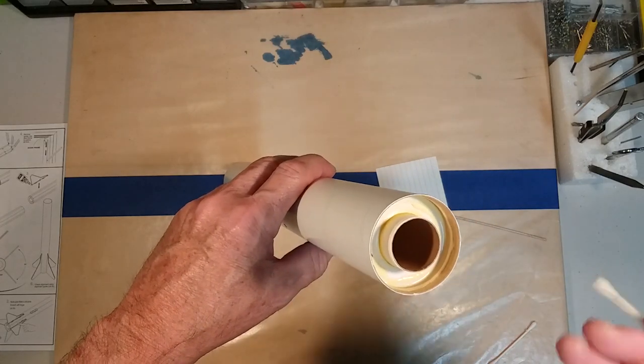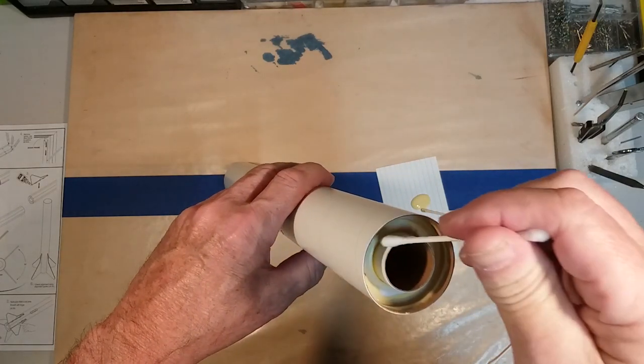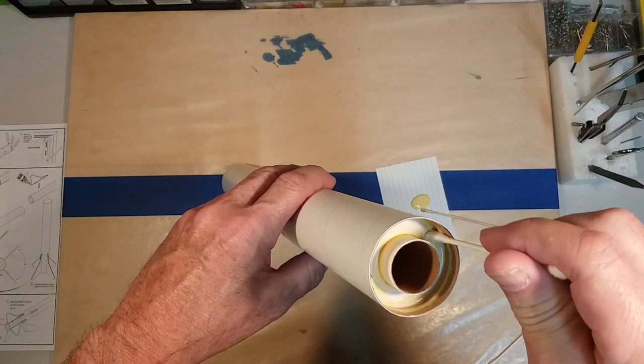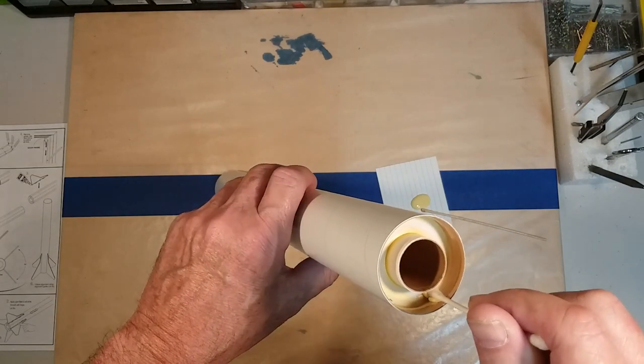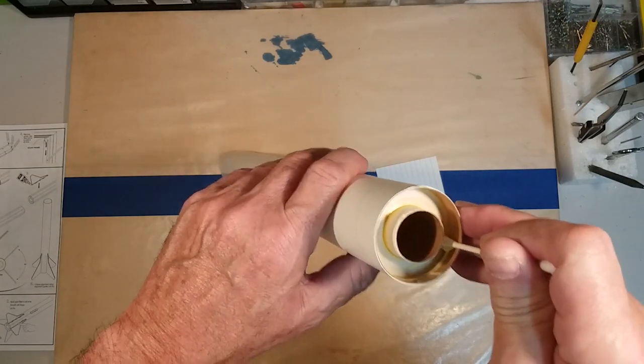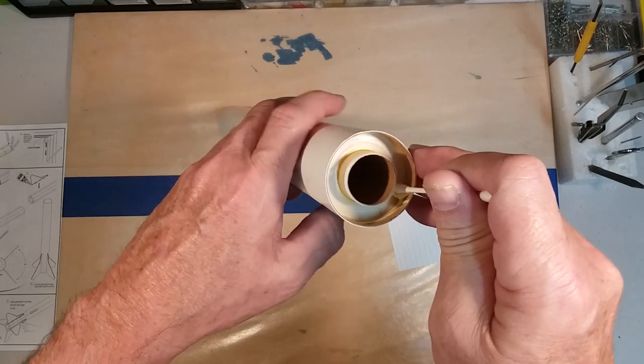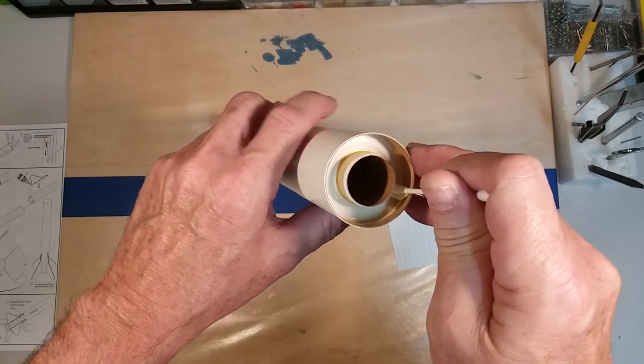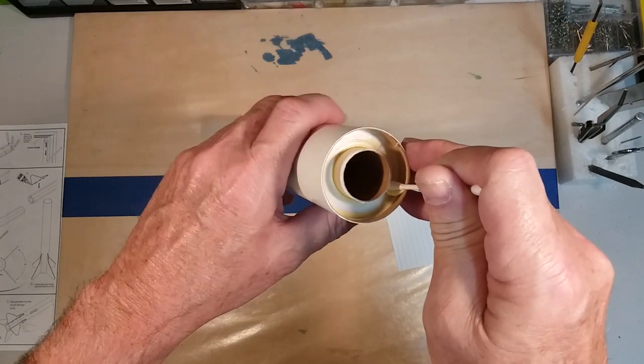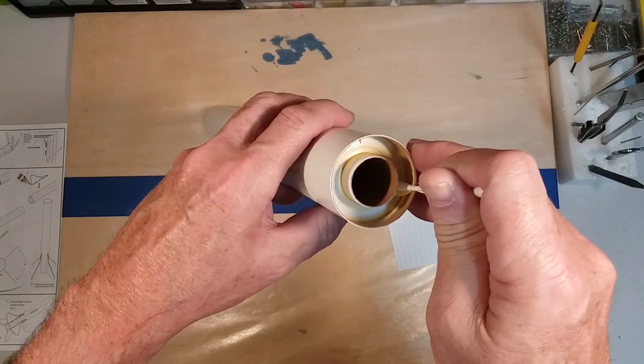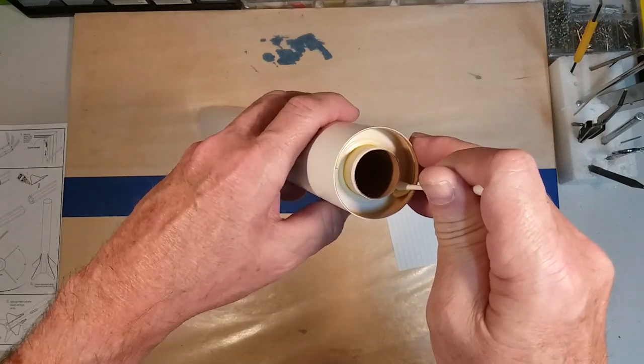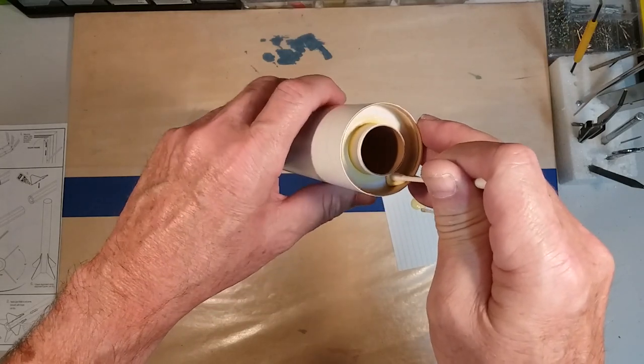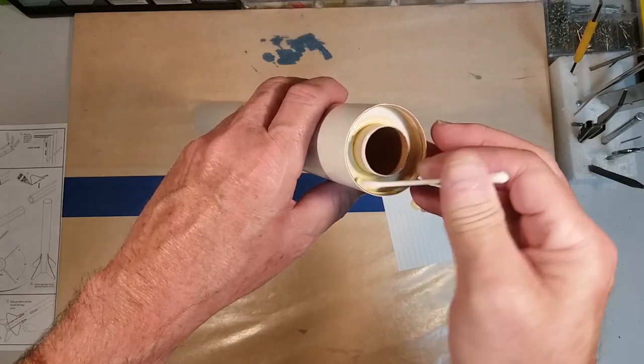Now, if you can't get your finger in there to smooth it out, what you can do is take a Q-tip and run it around. And it will help give you a nice, smooth looking fillet in there.